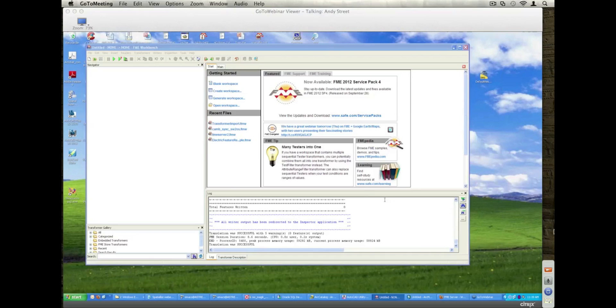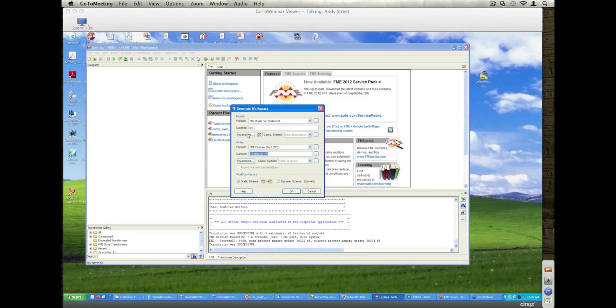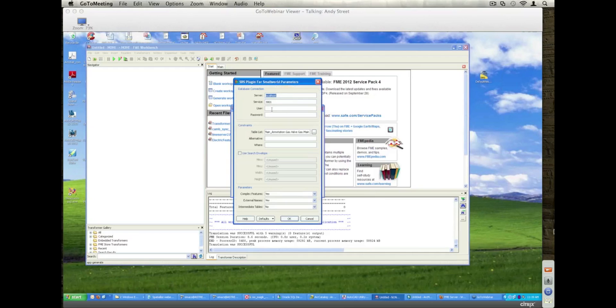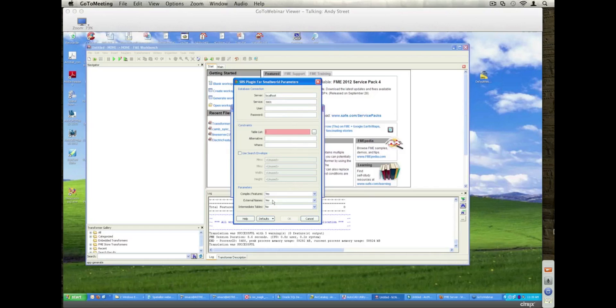The first demo I'm going to show you is actually just a basic reader demo. I'm going to go off and generate a workspace. I'll be connecting to a local machine here, and when I connect, I'm going to show external name usage for features.